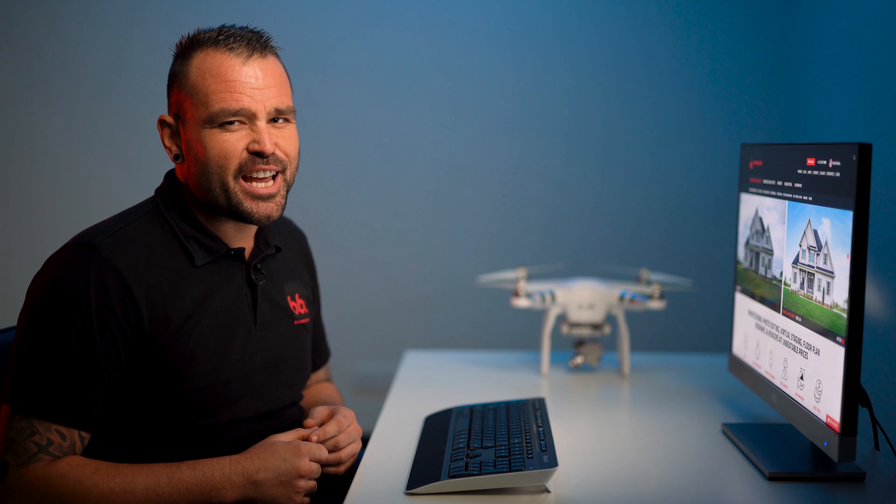So there you have it — that is how easy it is to make a virtual tour. Remember, if you haven't tried our services before, simply click on the link here to claim your four free photo edits. And we'll see you on the next video.